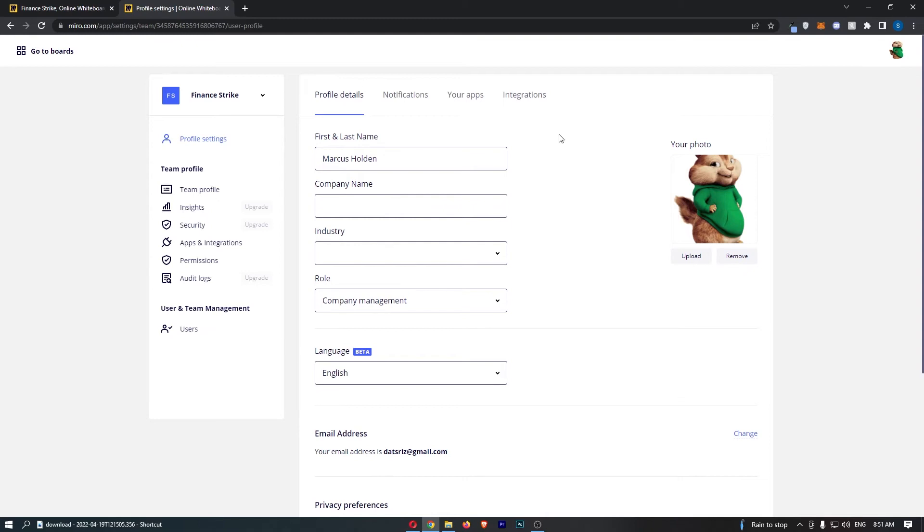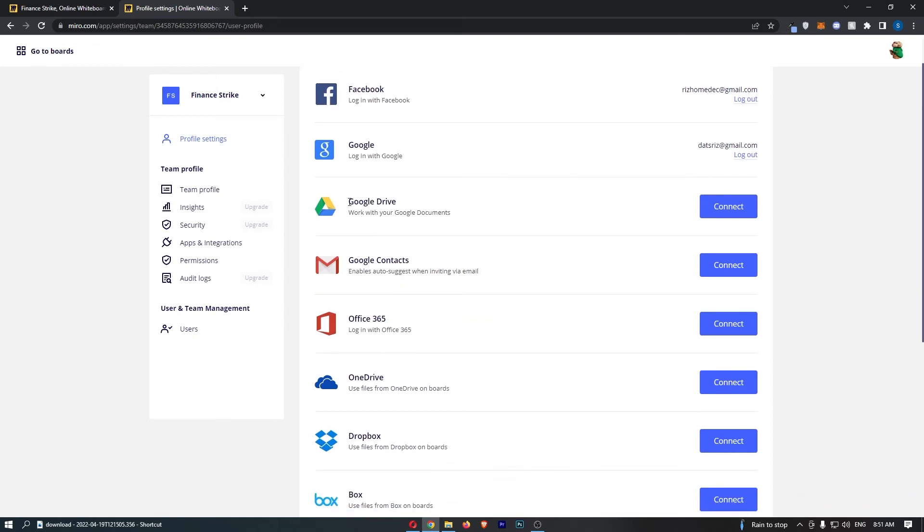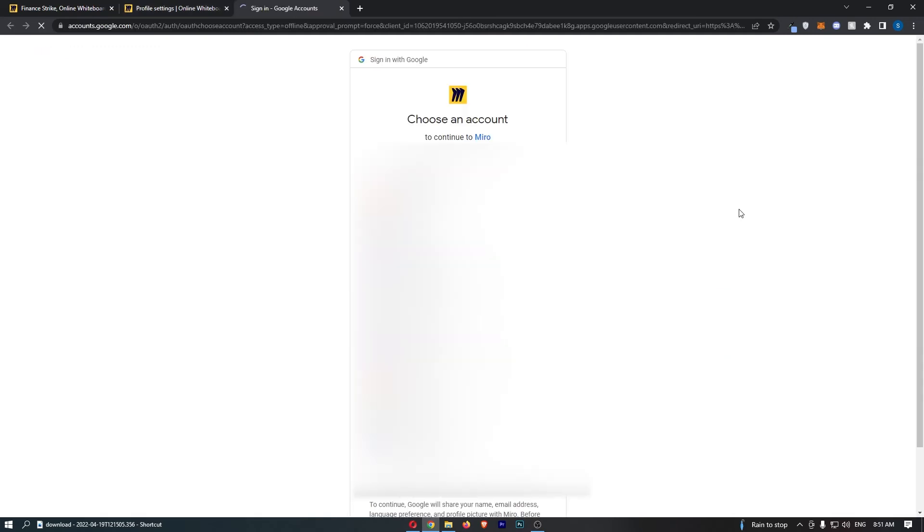Now once this has loaded up, just go to this menu at the top and click into integrations. From here the third option down should be Google Drive, so all we have to do is click into connect and as you can see we can now choose a Google account to connect.